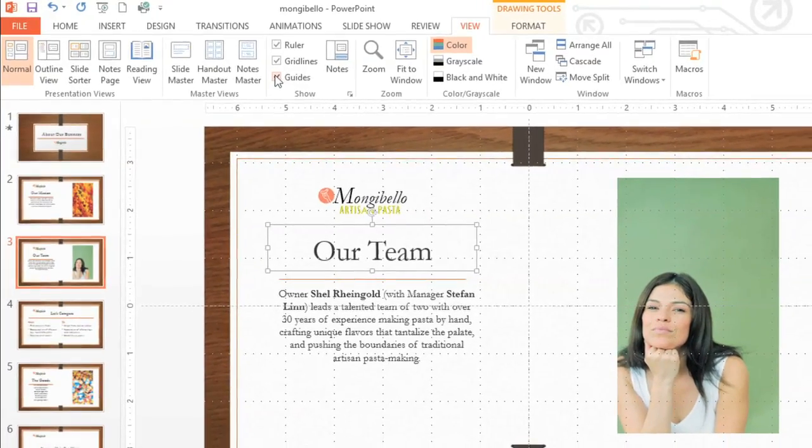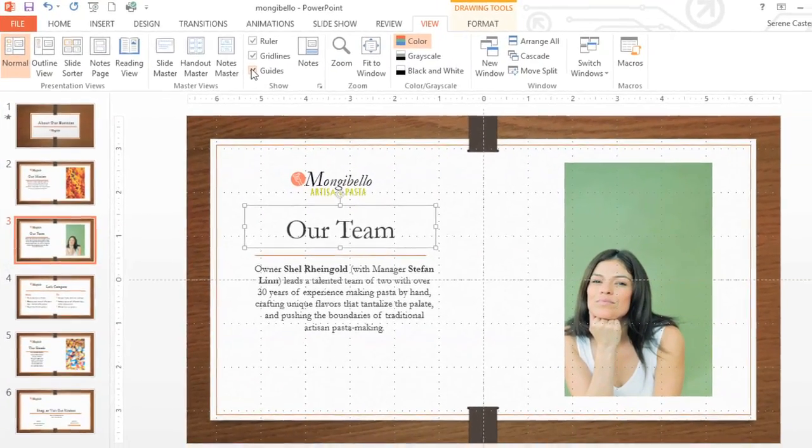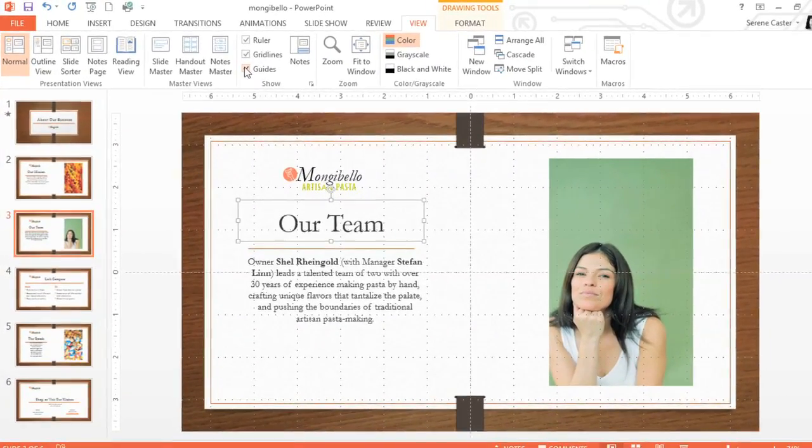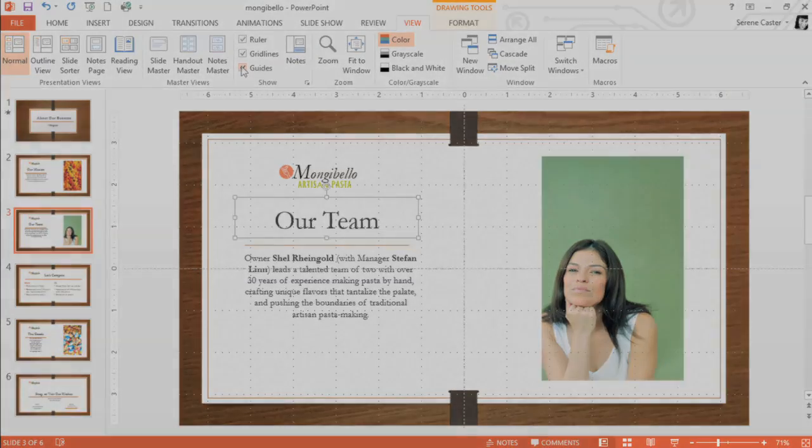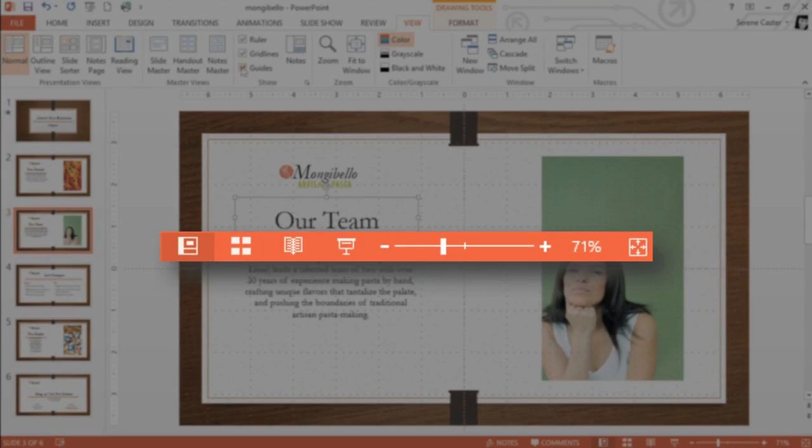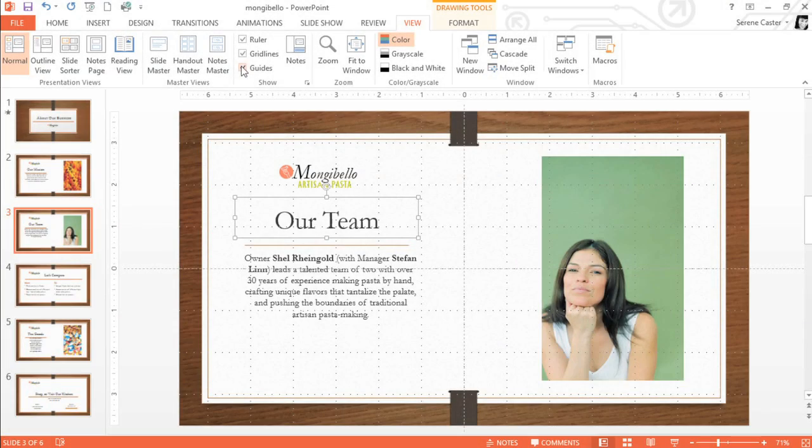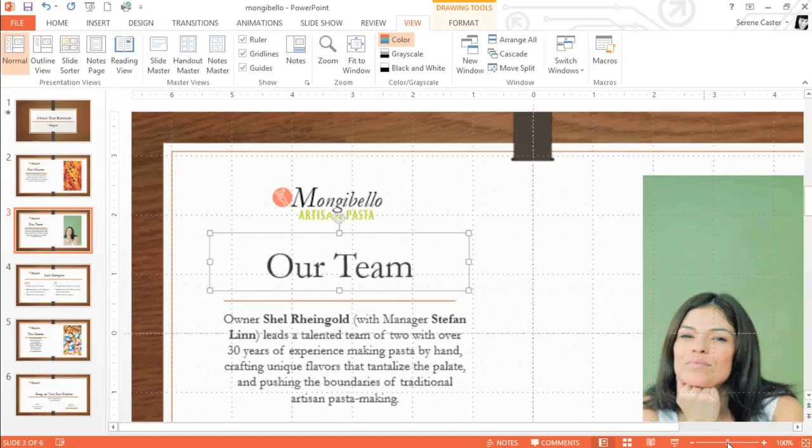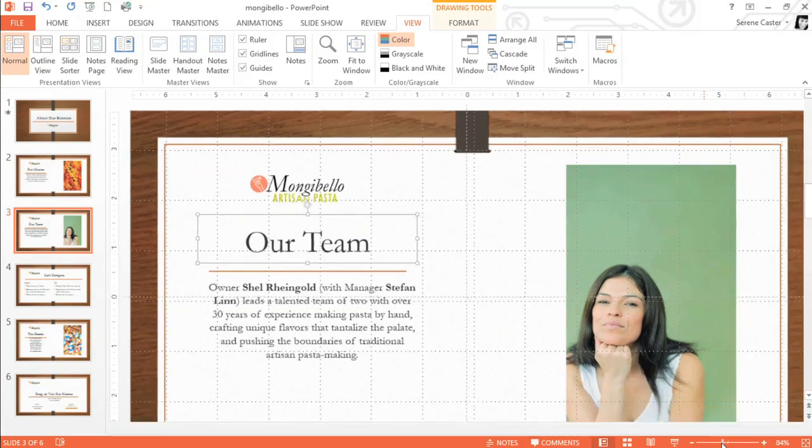In the bottom right corner, you'll find a few more tools that let you change the way your presentation is displayed. Here's what the tools look like up close. To zoom in or out, click and drag the Zoom control. The number next to the slider will tell you what the zoom percentage is.